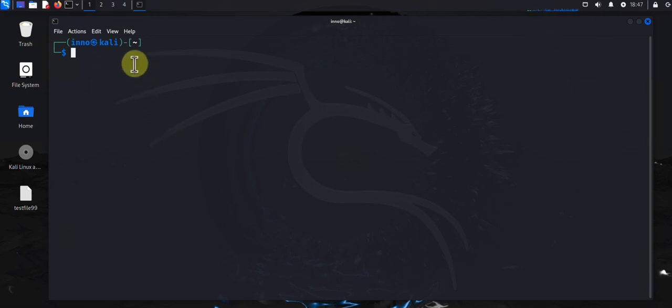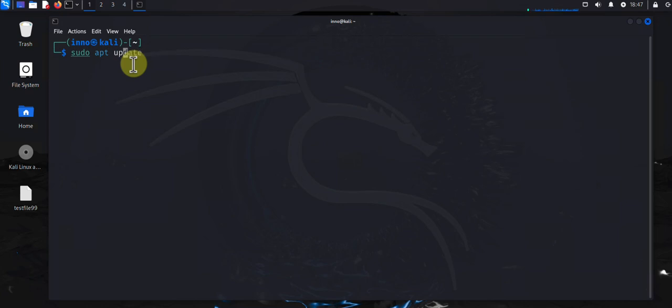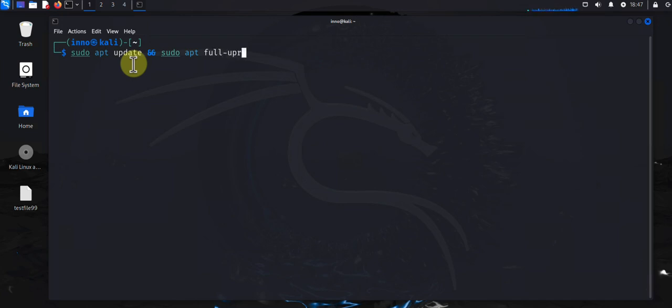The first thing you want to do is update your system. You can use the command sudo apt update, and then you can do sudo apt upgrade to upgrade the system. And then you do dash y for yes. So this could take a while. I'm not gonna run the command.